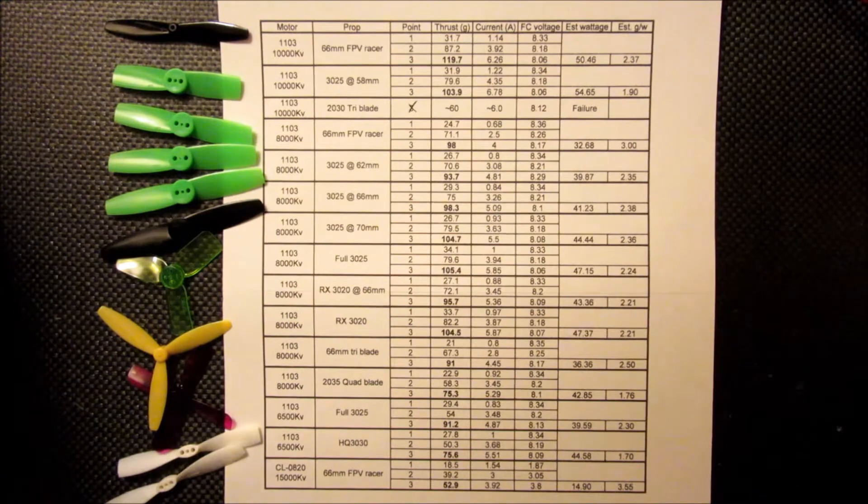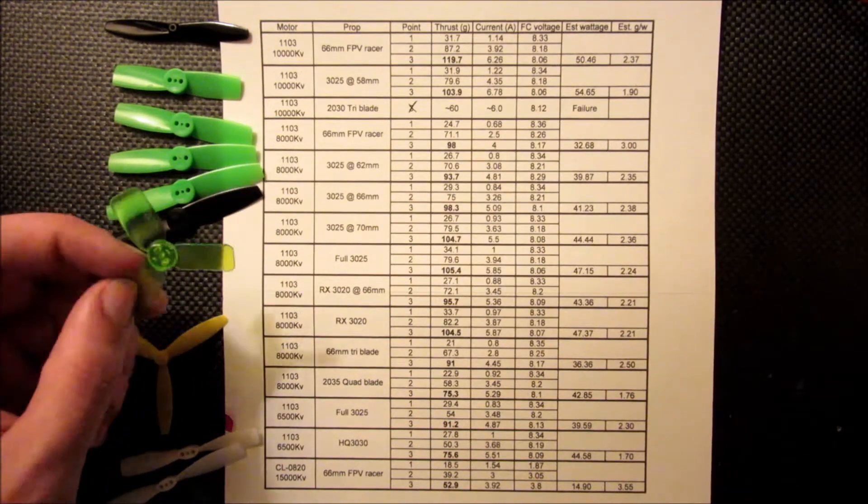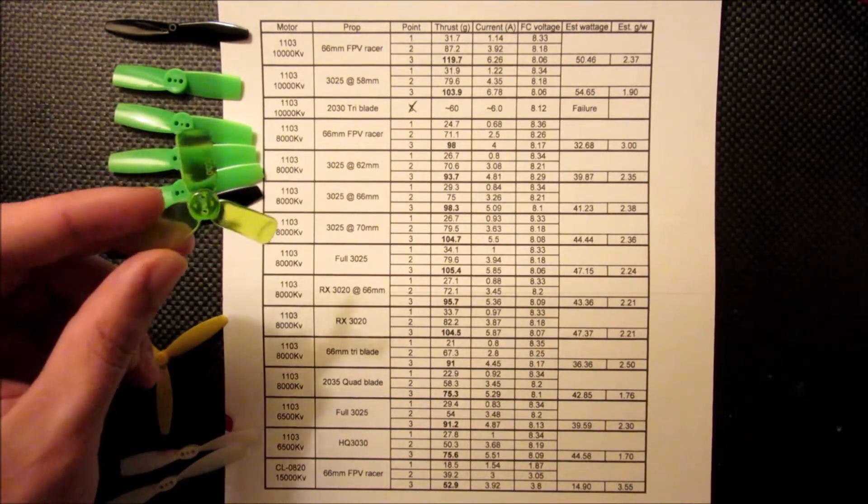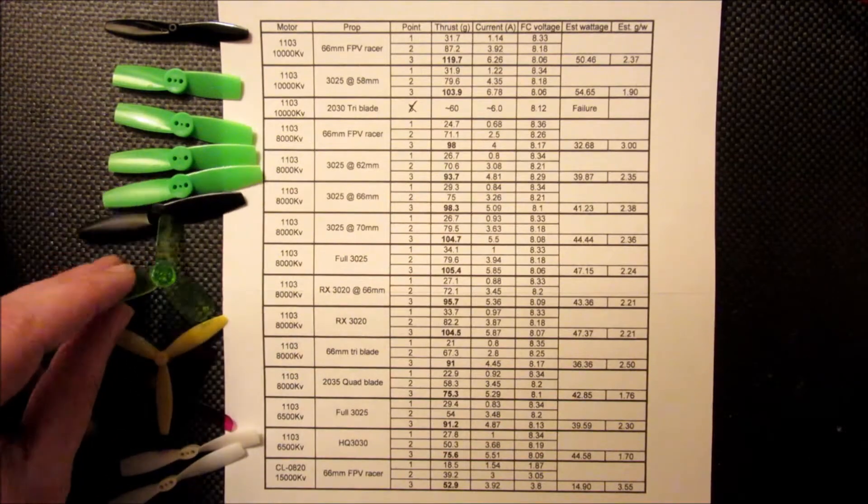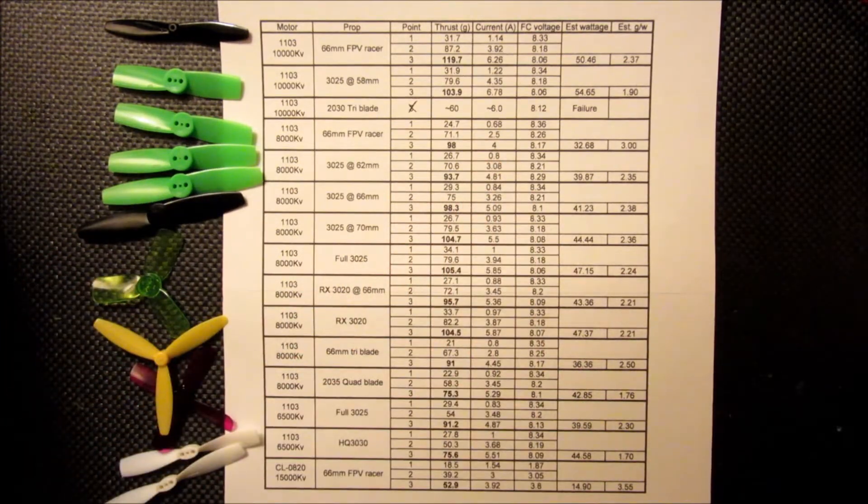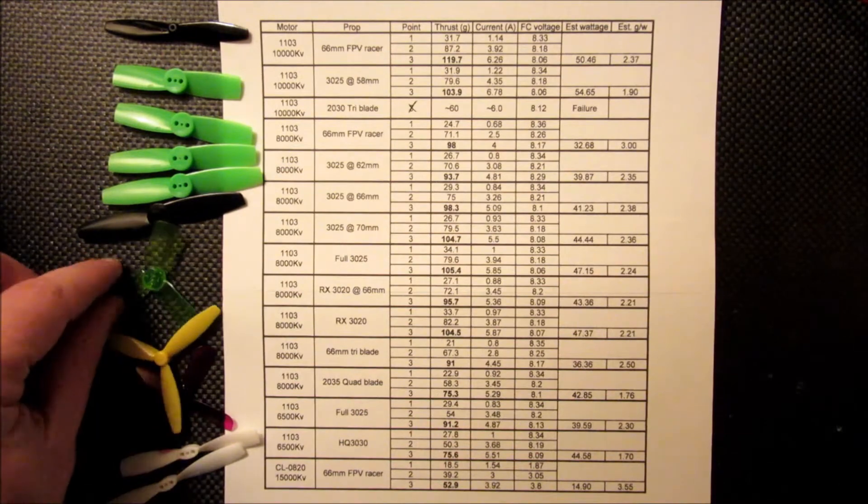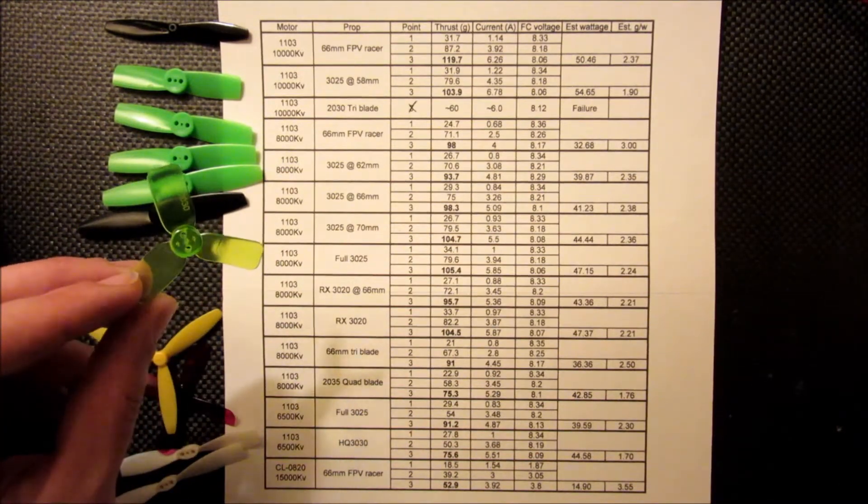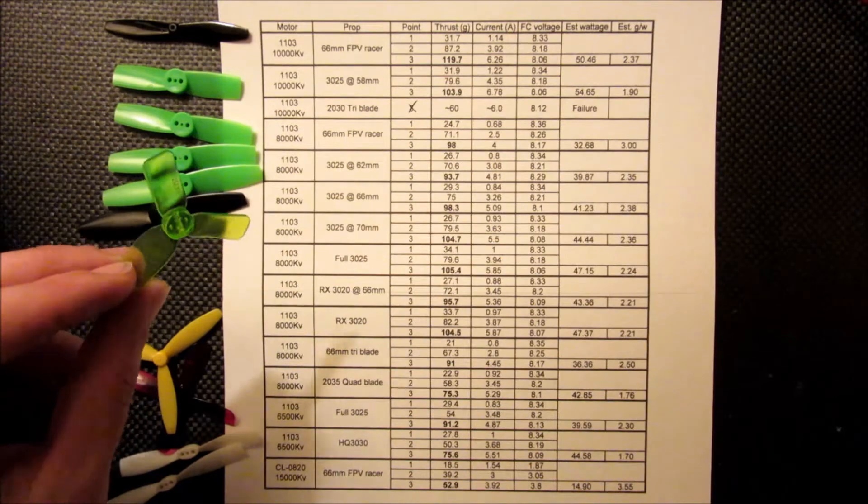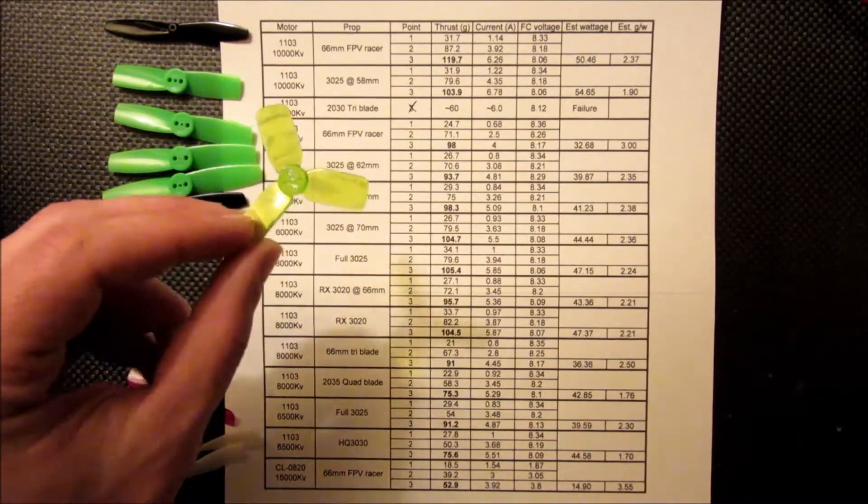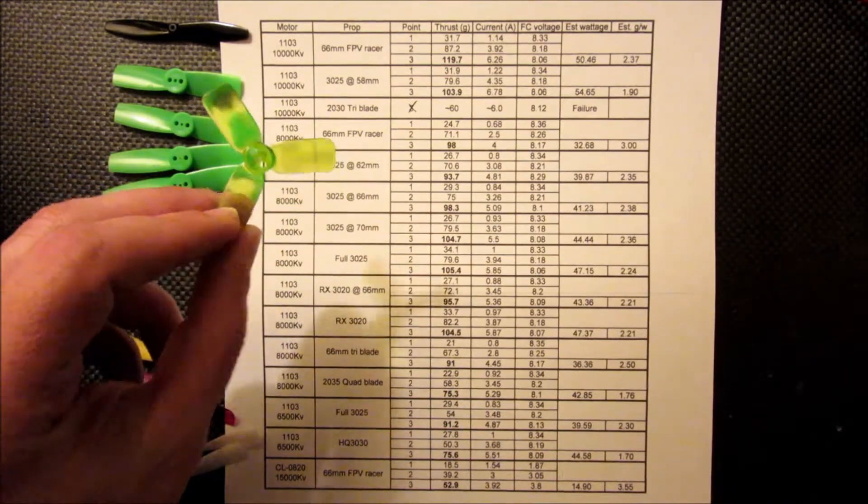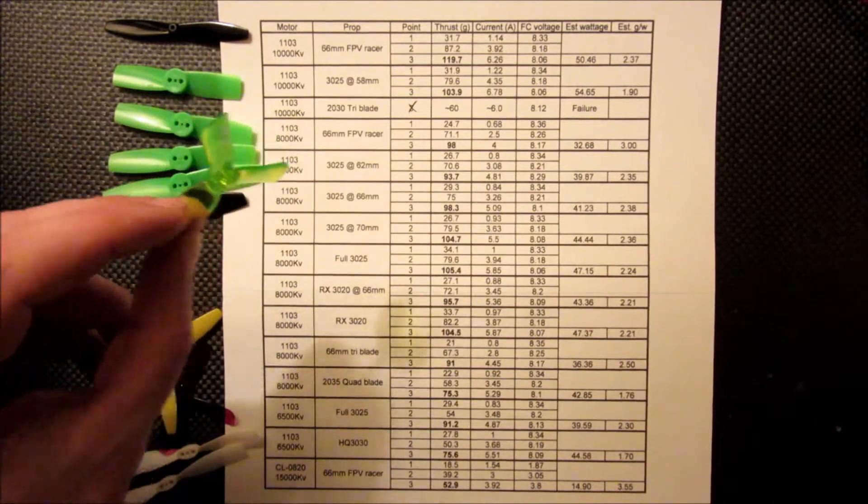And the next thing I tried was one of these tri-blades. I see these on a lot of builds, and this did not go so well. I started pulling almost 6 amps at only about 60 grams of thrust, where one of the blades on the propeller just ripped off and almost ruined my test setup.